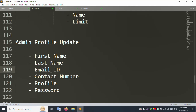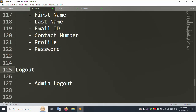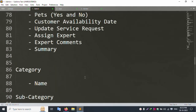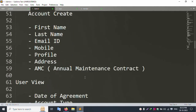The Admin Profile Update allows editing first name, last name, email (verified via email), and contact number - which accepts only 10 digits, numbers only, no alphabet characters. Profile image and password update are also available. The last option is Logout.